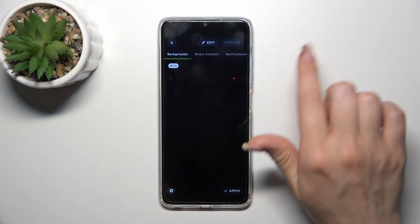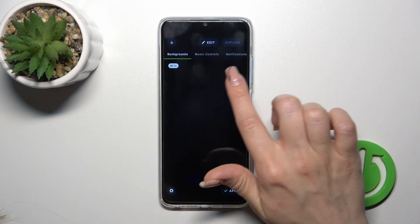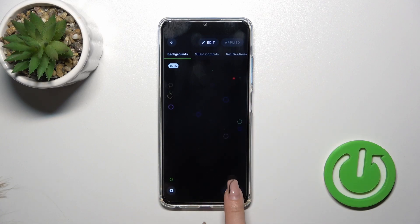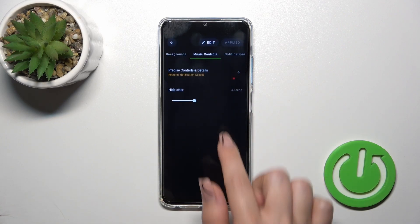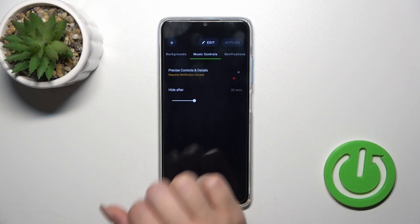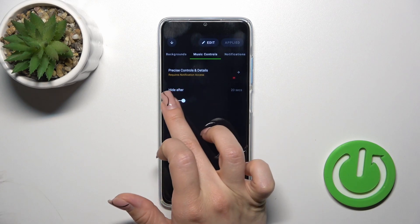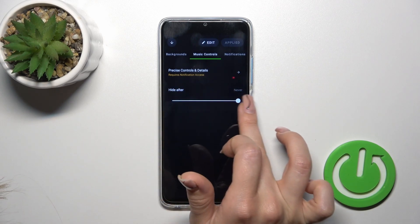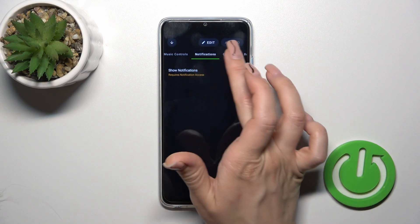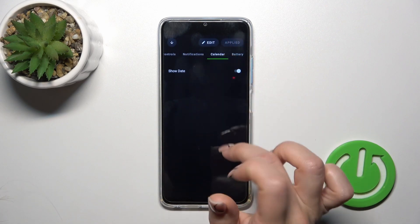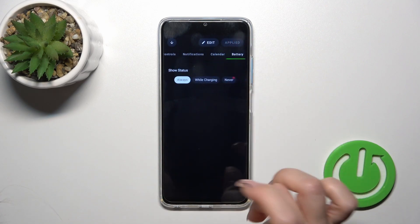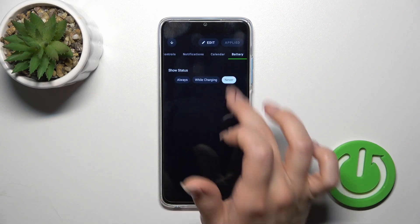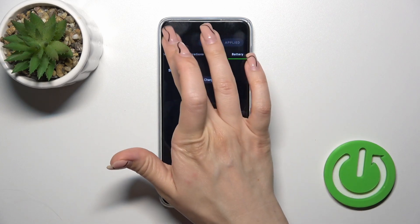Here we get the background options. You can swipe up or down to change the backgrounds and apply them. You can also change the music controls, display time from 10 seconds to an hour, show notifications and the date with a click on the switchers, and set whether to show battery status always, only while charging, or not at all.